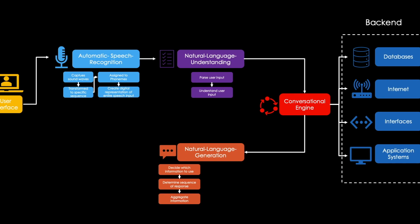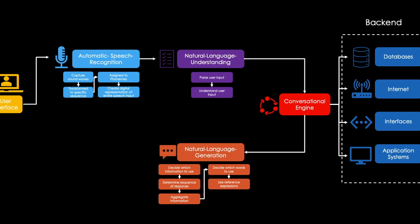The precise information is then transformed into an understandable form, so that the chatbot decides which words to use to express the information. Furthermore, reference expressions are used to describe single entities in a more concise way. And finally, the single words are put together to form real and grammatically correct sentences. Now we got the digital representation of our chatbot response.